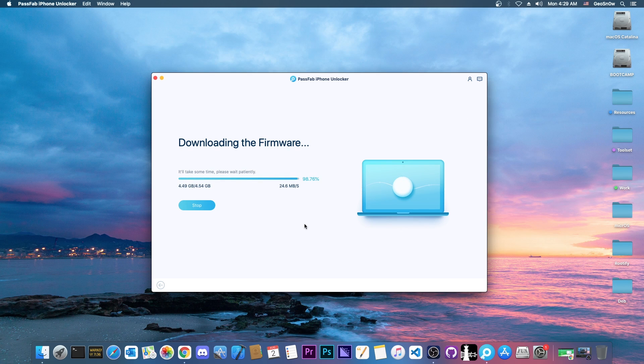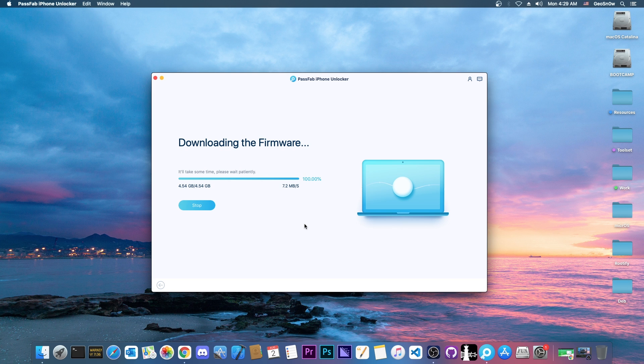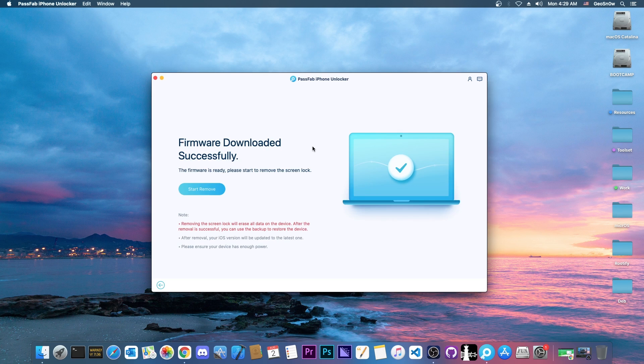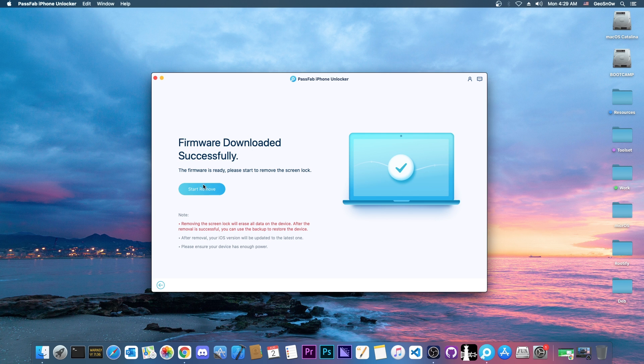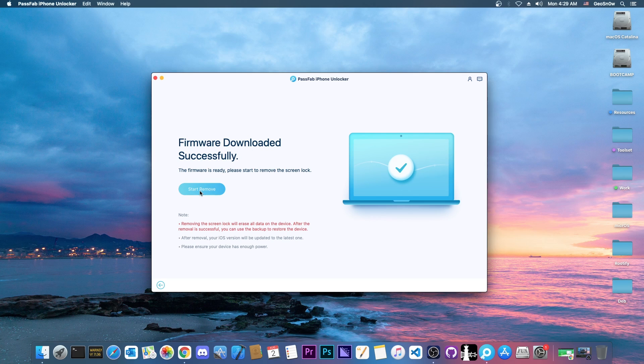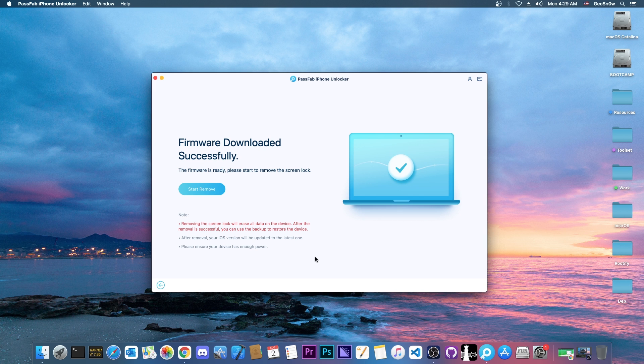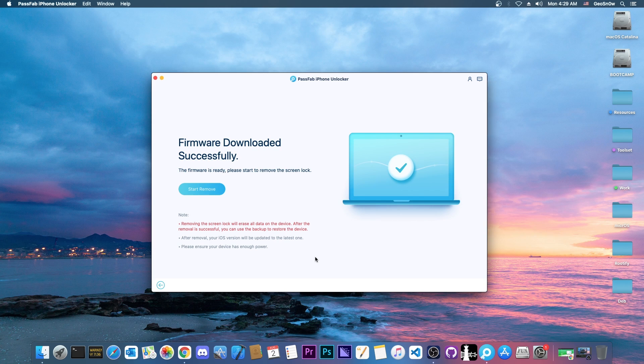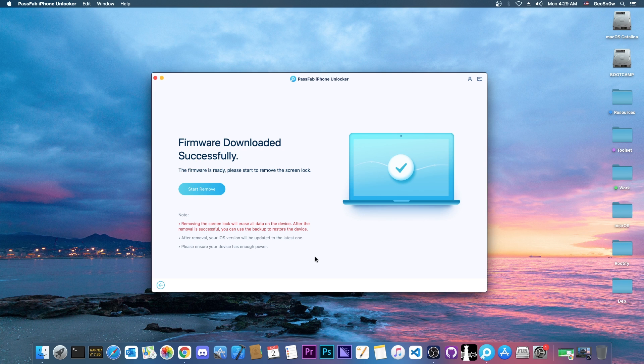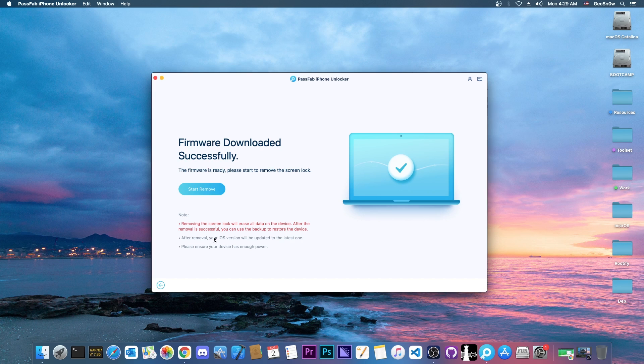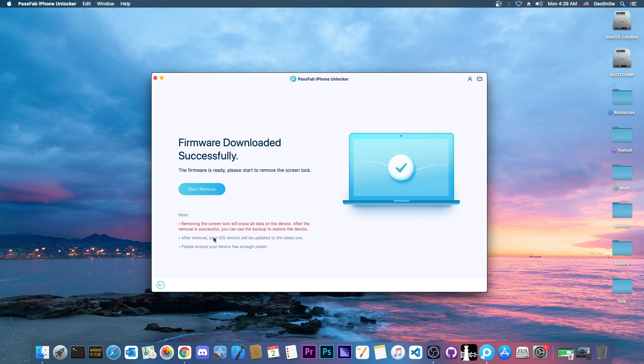So as you can see, the download is almost complete in here. Just a couple more seconds. And there we go. So once the download has been completed, we go here to firmware downloaded successfully, and we have the start to remove button. Do not disconnect your device. And another important thing to mention is that your device should have enough power. At least 50% battery is recommended, though I do recommend to charge it completely before doing this. And do keep in mind that after this procedure, your device will be updated to the latest version. It's unfortunate, but that's how it goes.